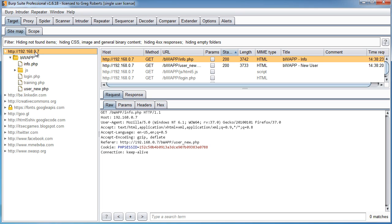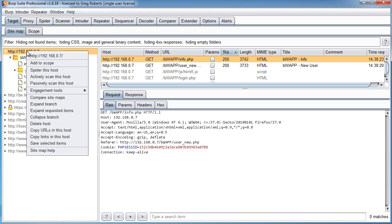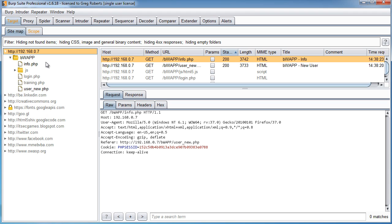In other words, it's our way of telling Burp Suite, hey, this is the part of the internet that we really care about, this website right here. It's actually really easy. If you right-click the main root website, you can click Add to Scope.